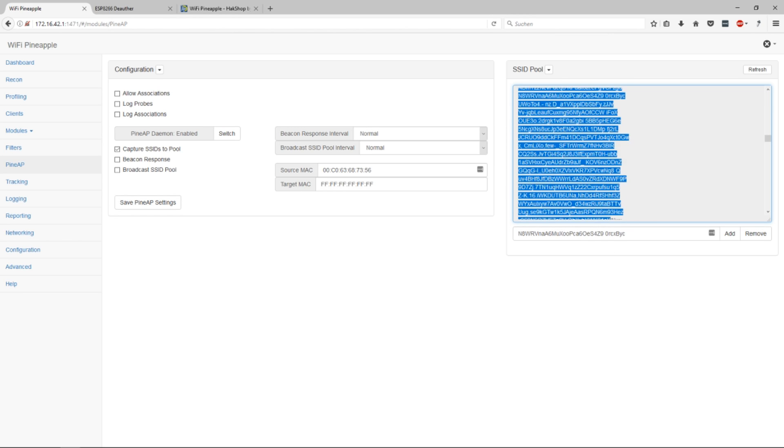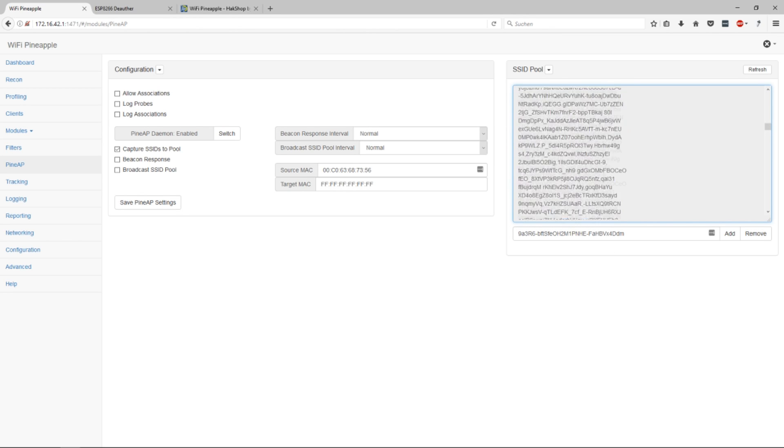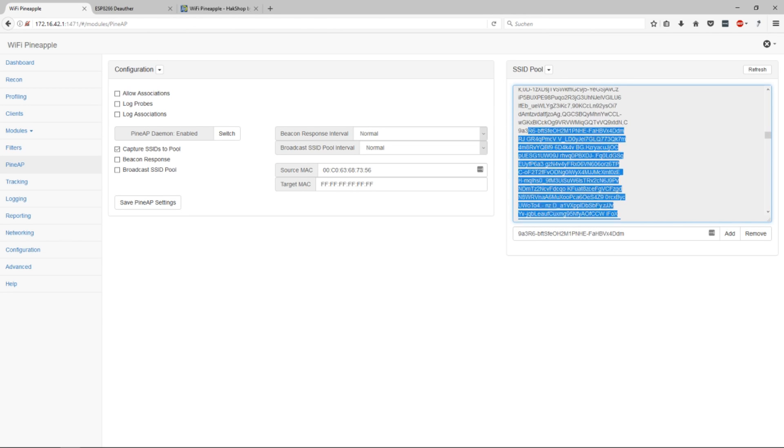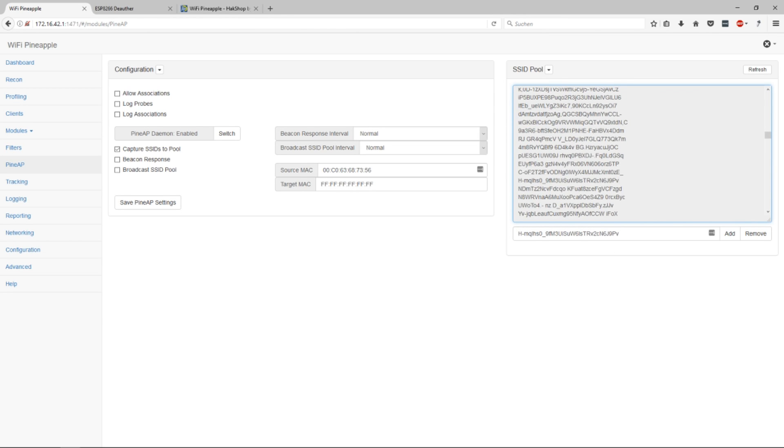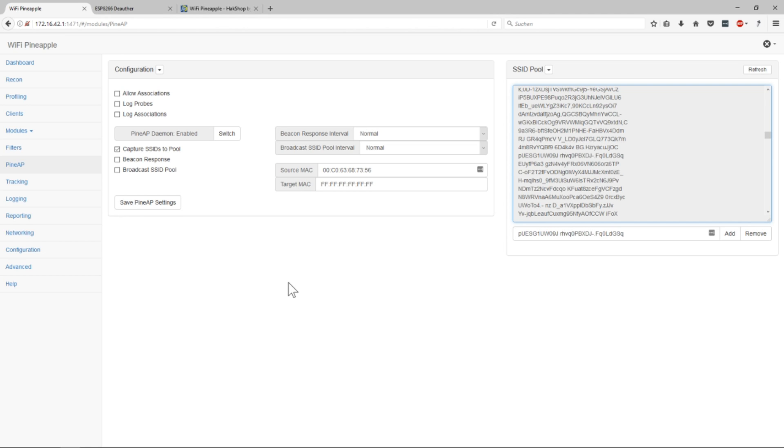And you can even set broadcast SSID pool. So all these SSIDs in there will be broadcasted. So the pineapple makes up a new network with this name. It doesn't make up for every packet a new network, but it sends out these beacon packets saying this network is here, this network is here.